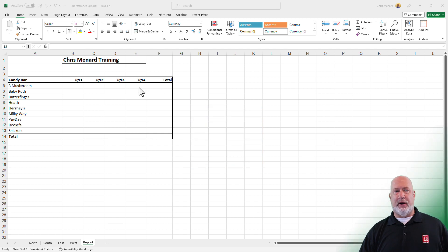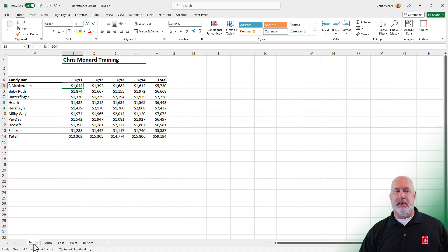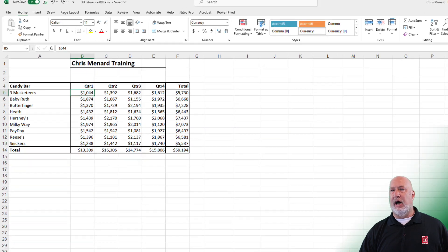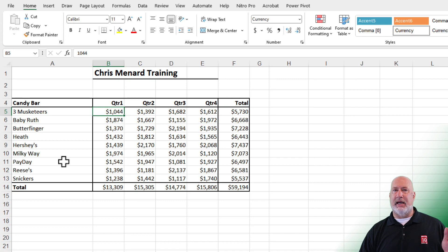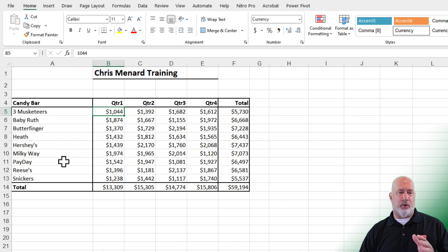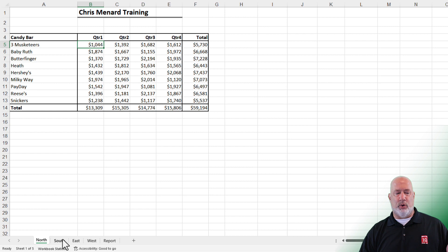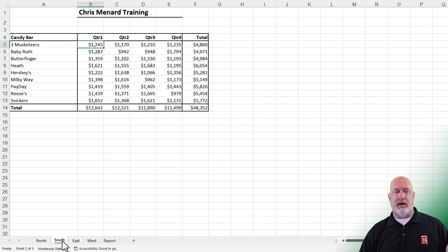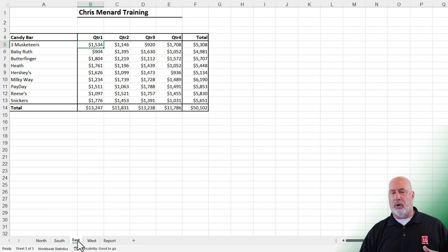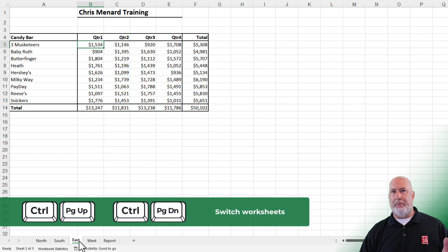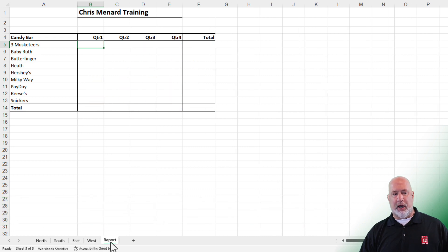So to do a 3D reference, the worksheets need to be set up the same. I'm going to click on the North worksheet. Notice in column A, we got a list of candy bars, but they are in the exact same order on every worksheet. The numbers are different. So here's North, click on South, click on East, click on West, or use Control page up or Control page down to move around.